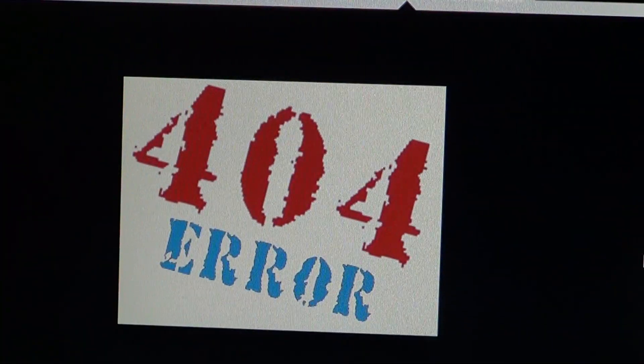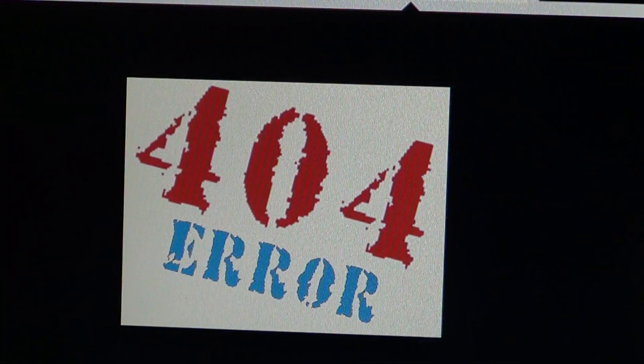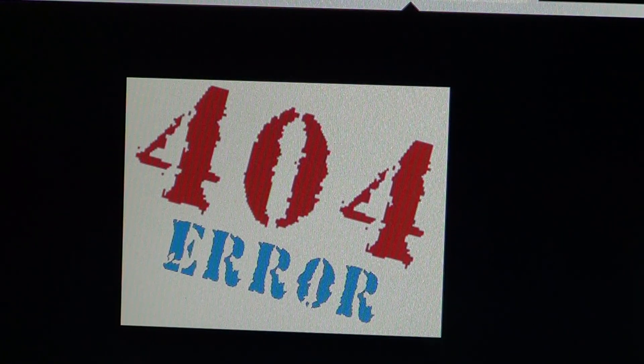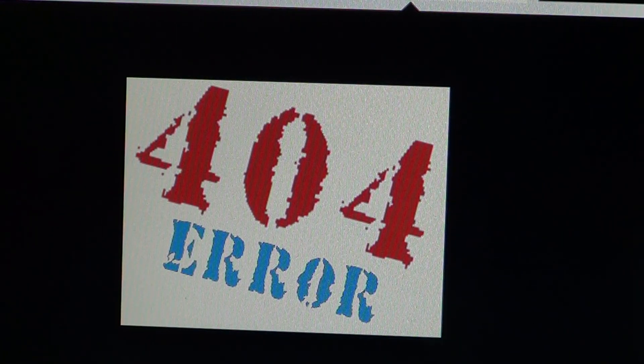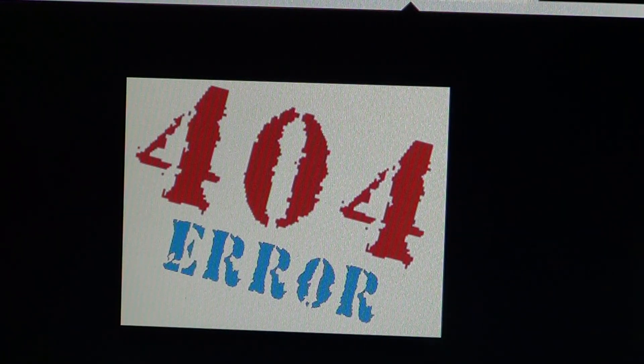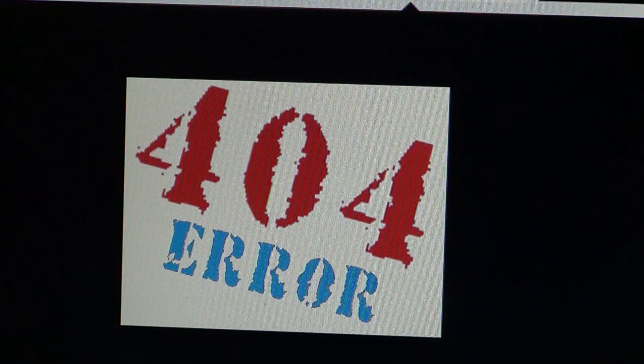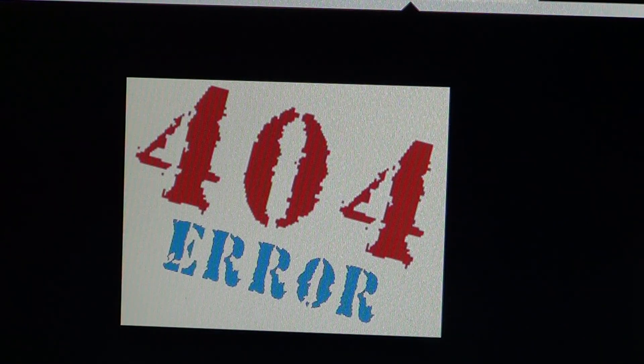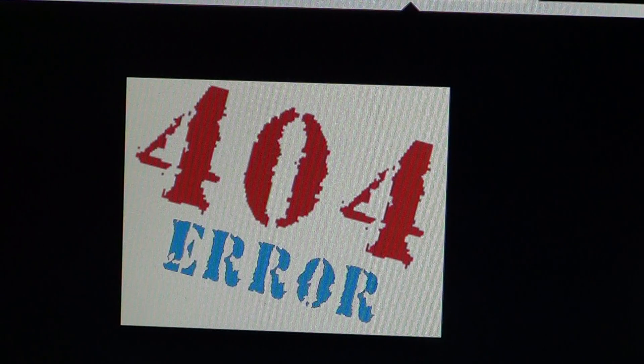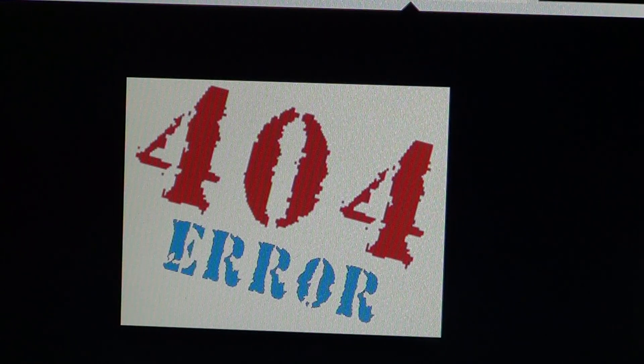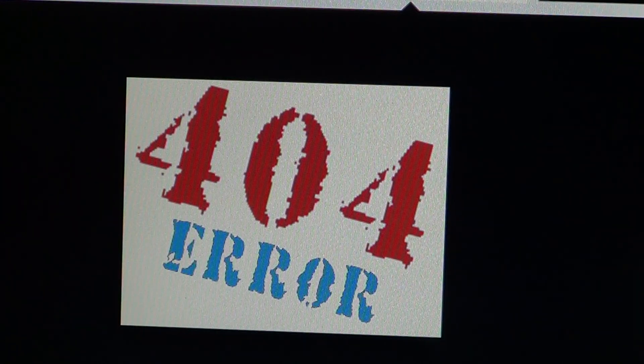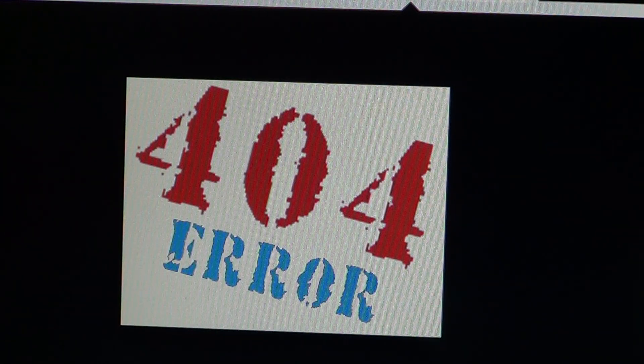If you get that 404 error, it simply means the web page you're trying to access doesn't exist on the web anymore. A lot of people actually call me up and say, 'I think my computer is broken. I've been trying to access this same web page for years, and today or for the past week or month'